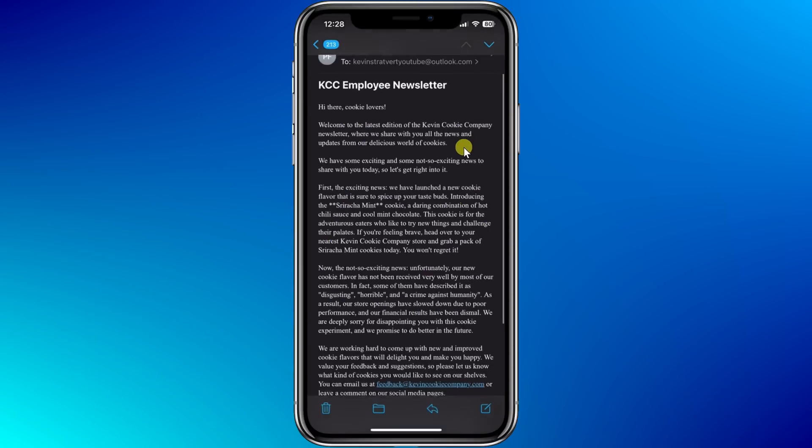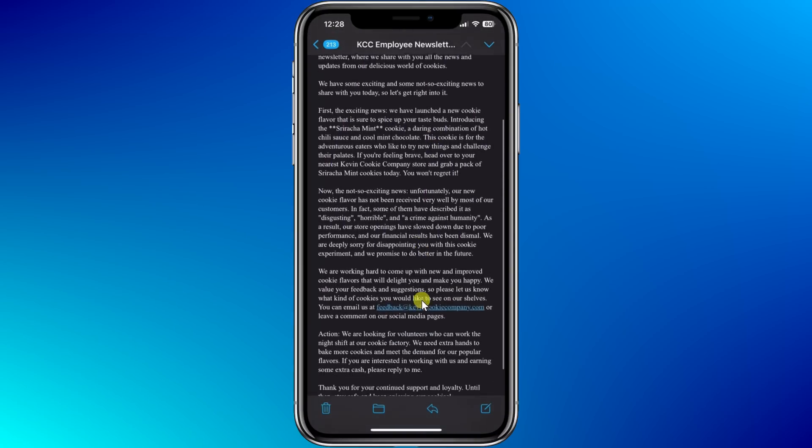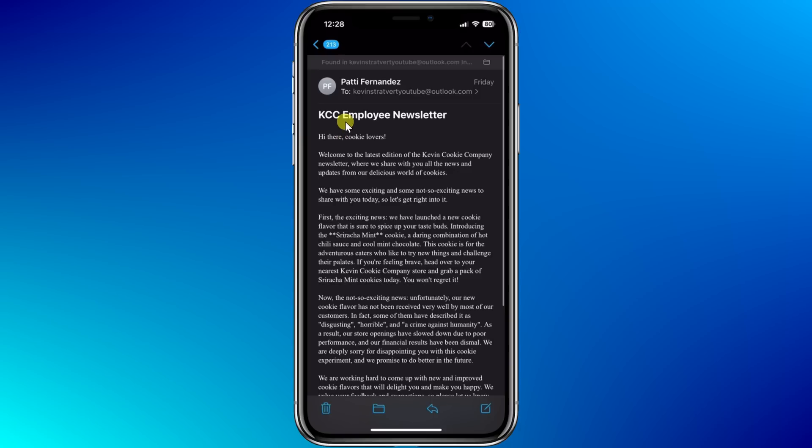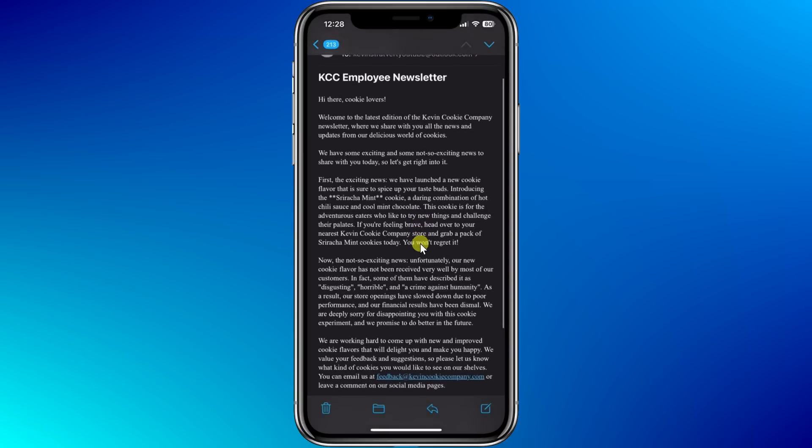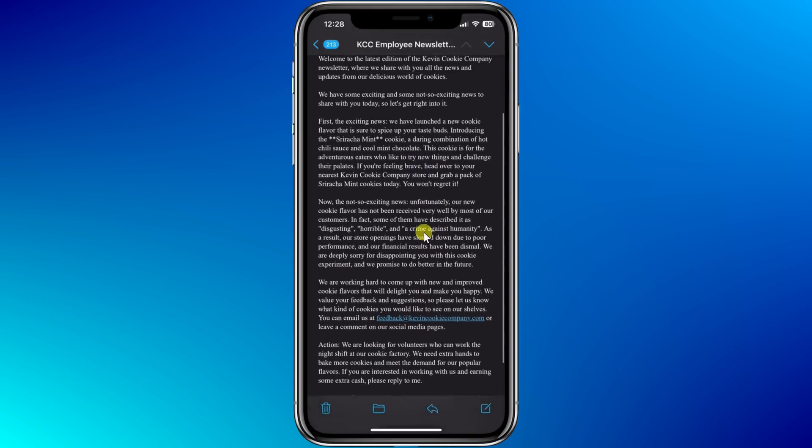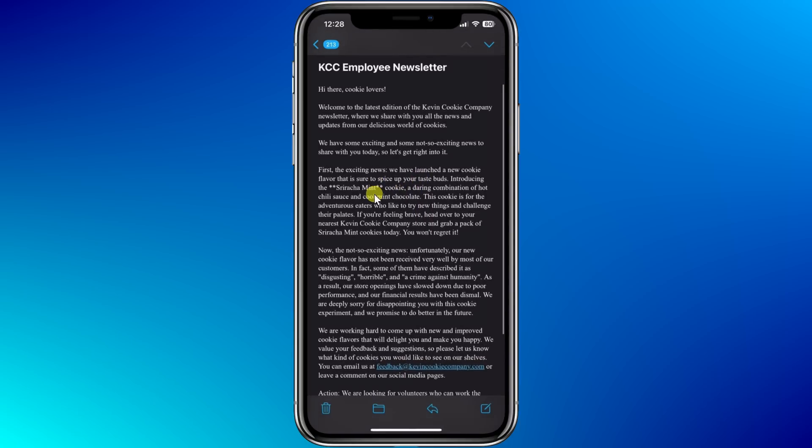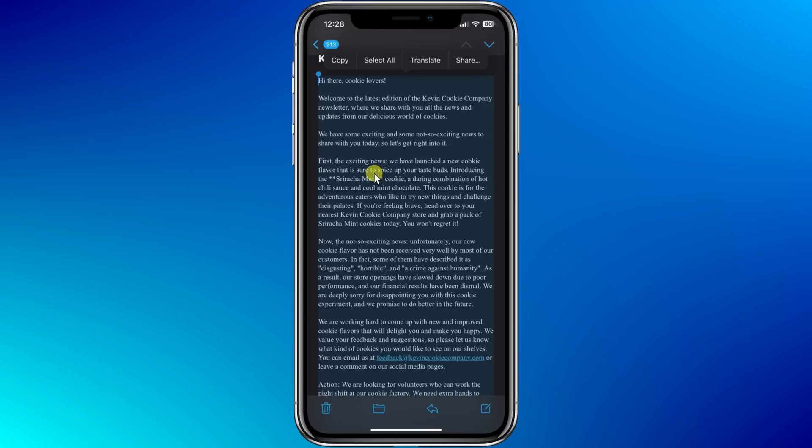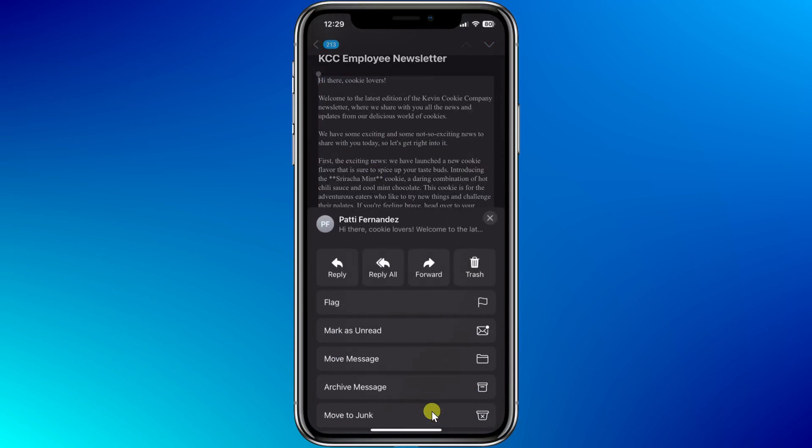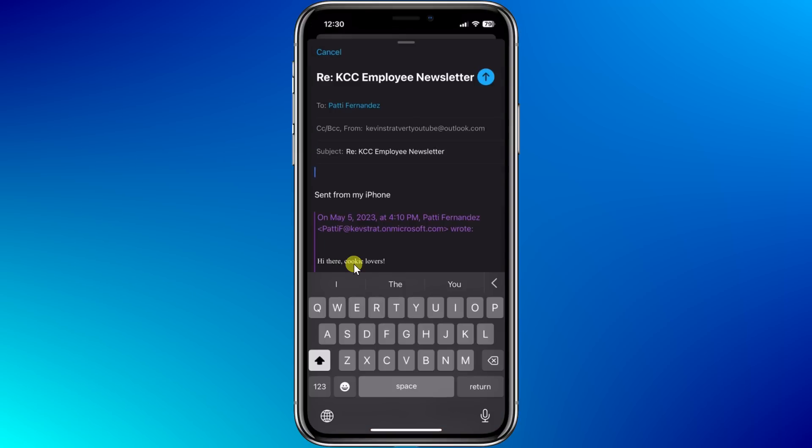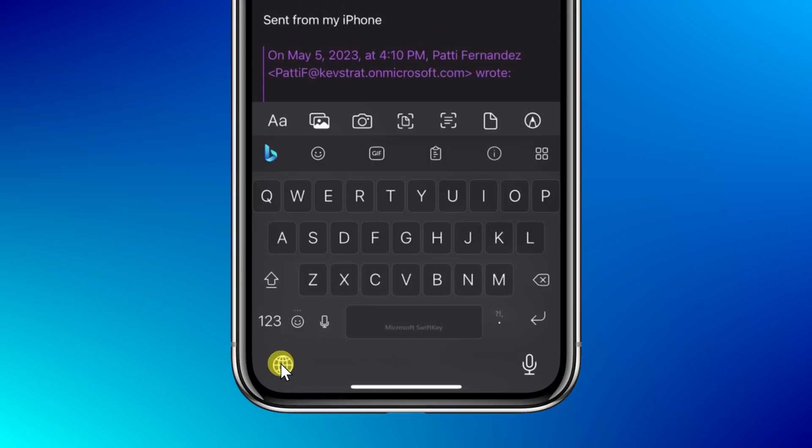Here I am in my inbox, and I have a fairly long email from my manager, Patty Fernandez. It's the Kevin Cookie Company employee newsletter. I don't have time to read all of this, but she usually includes an action in her emails, so let's see if I can use AI to help simplify things. First, I'll press and hold on the email, and right here, let's click on select all. Then right up on top, I'll click on copy. Down below, I'll click on reply, and here I'll click on reply. This opens up the standard iOS keyboard, or on Android, the standard Android keyboard. In the bottom left-hand corner, I'll click on this globe icon, and this now activates the SwiftKey keyboard.